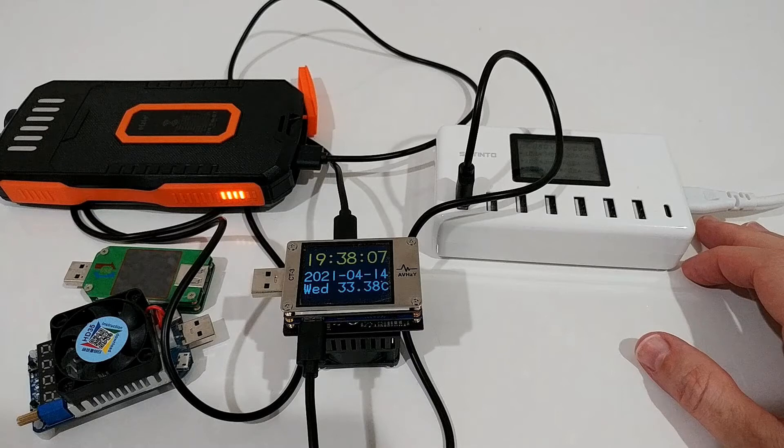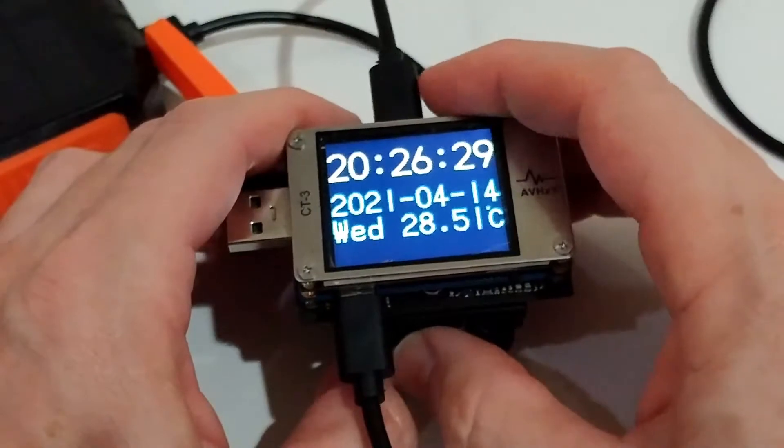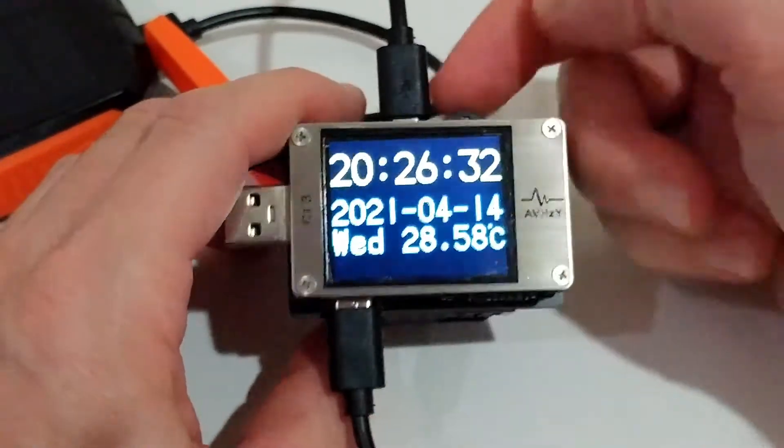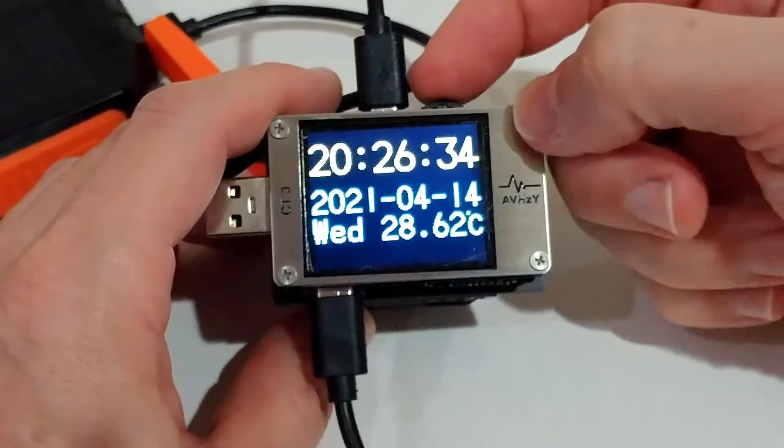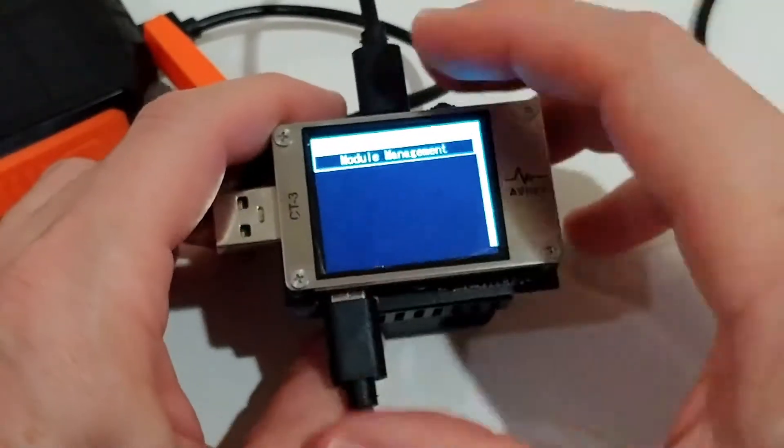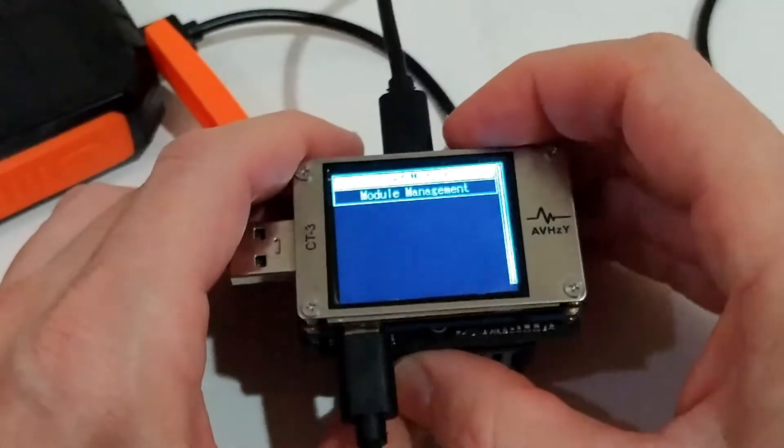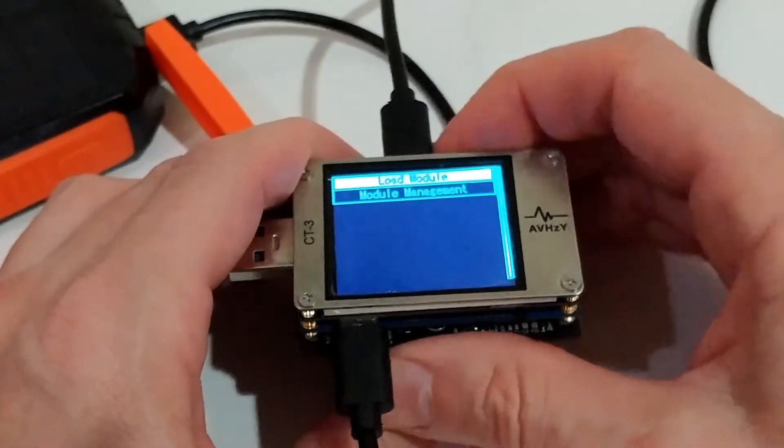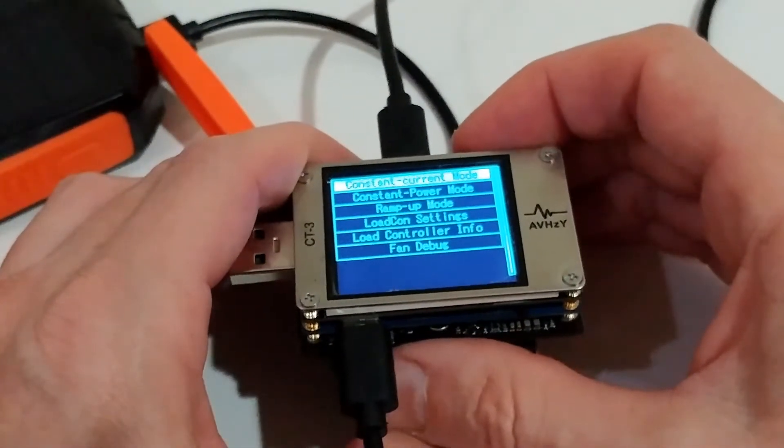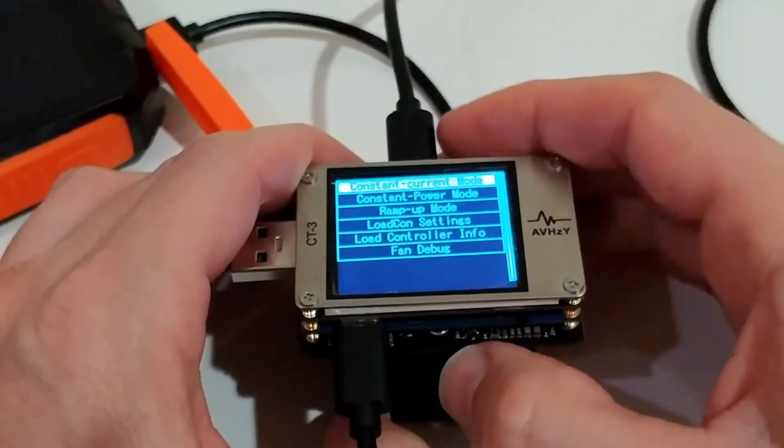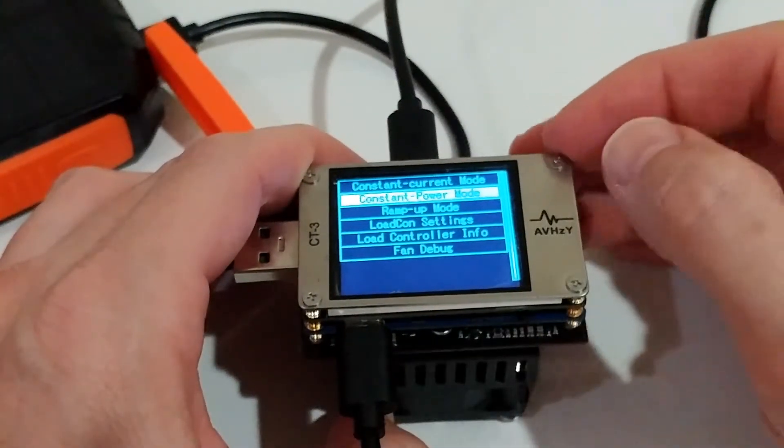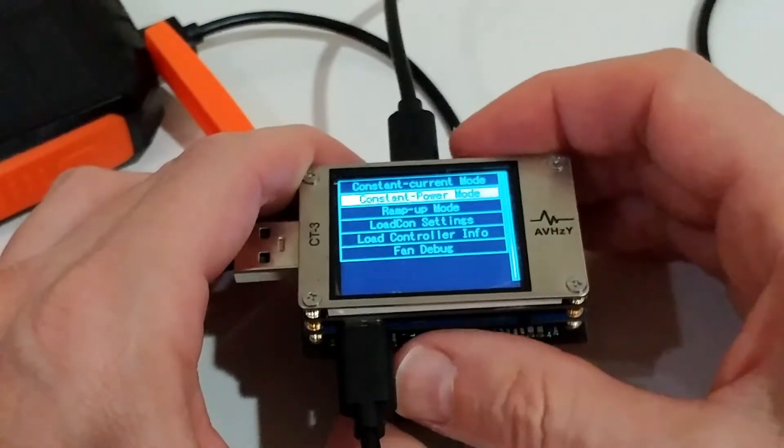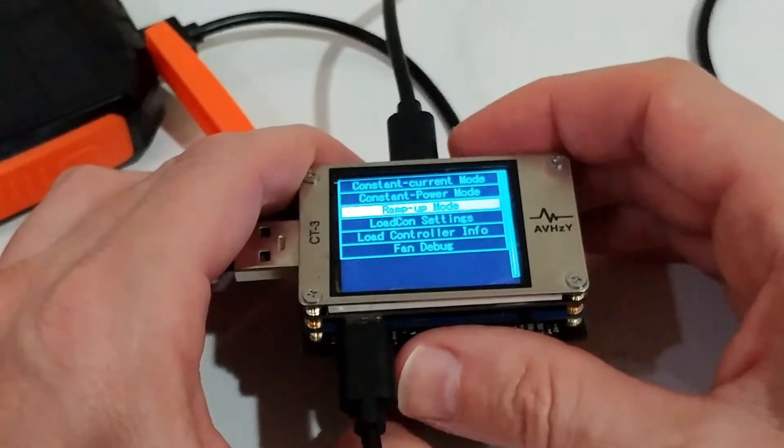So when we have everything ready, we need to know what to do. We switch the thing to the right side here, and then we have the load module. I hope you can see, there's a little bit mirroring on top. We have the load module and I have different options. One is constant current, one is constant power. With the constant power, the current will be adjusted based on the voltage. We have the ramp up to see how much amps you can pull.